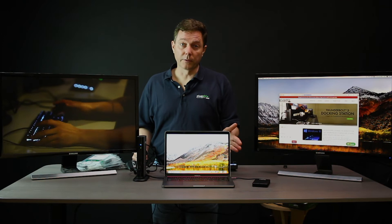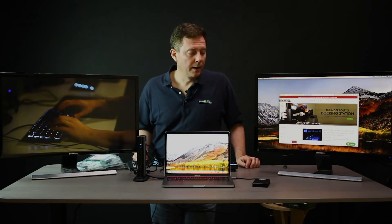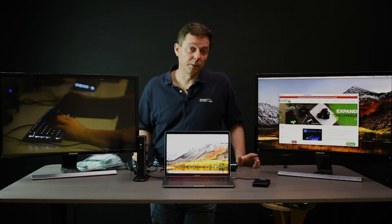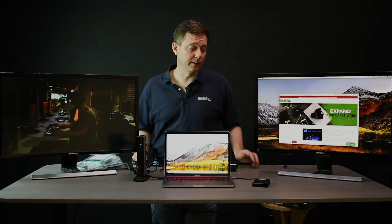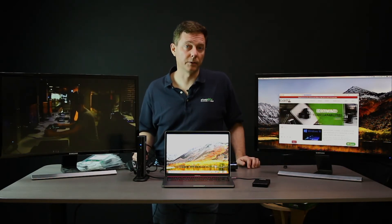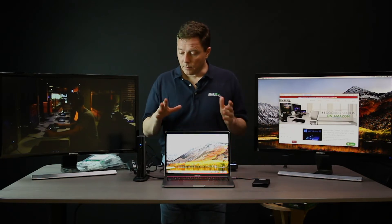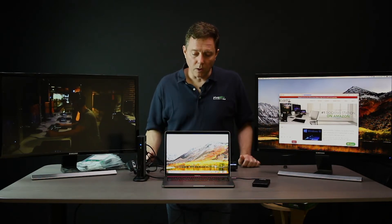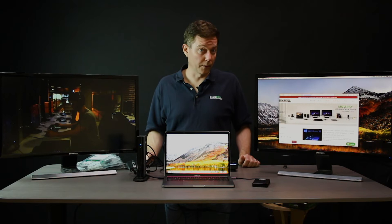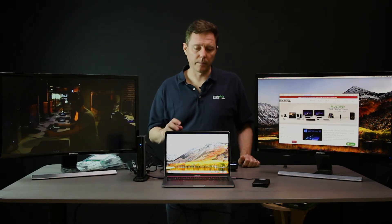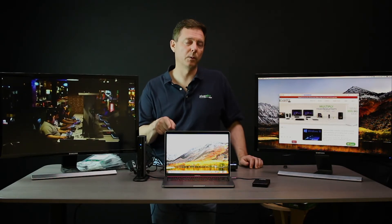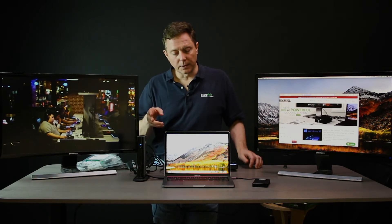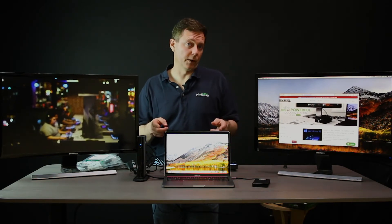It does require Thunderbolt 3 like the MacBook Pro has. Awesome performance if you're a video editor or anybody who reads and writes a lot of data, there's nothing better than that drive. The ports on the MacBook Pro are Thunderbolt 3 ports. All four of them are.